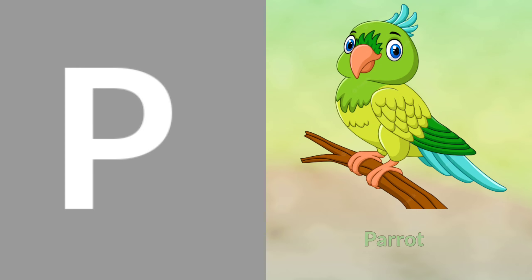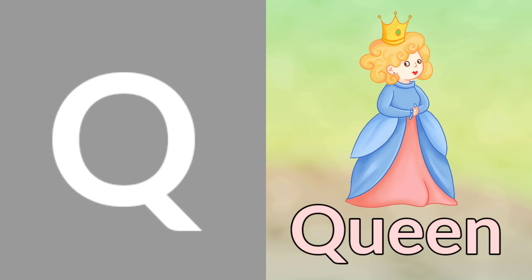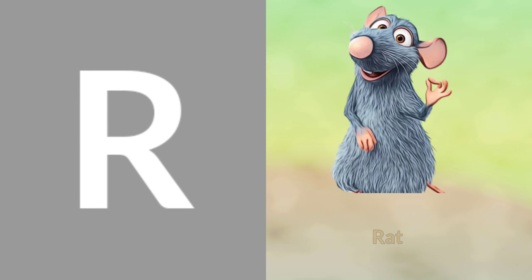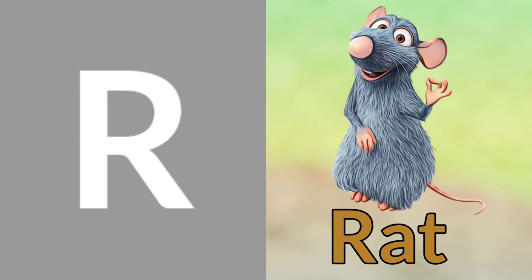N for Lion, N for Monkey, N for Nest, O for Orange, B for Parrot, U for Queen, R for Rat.